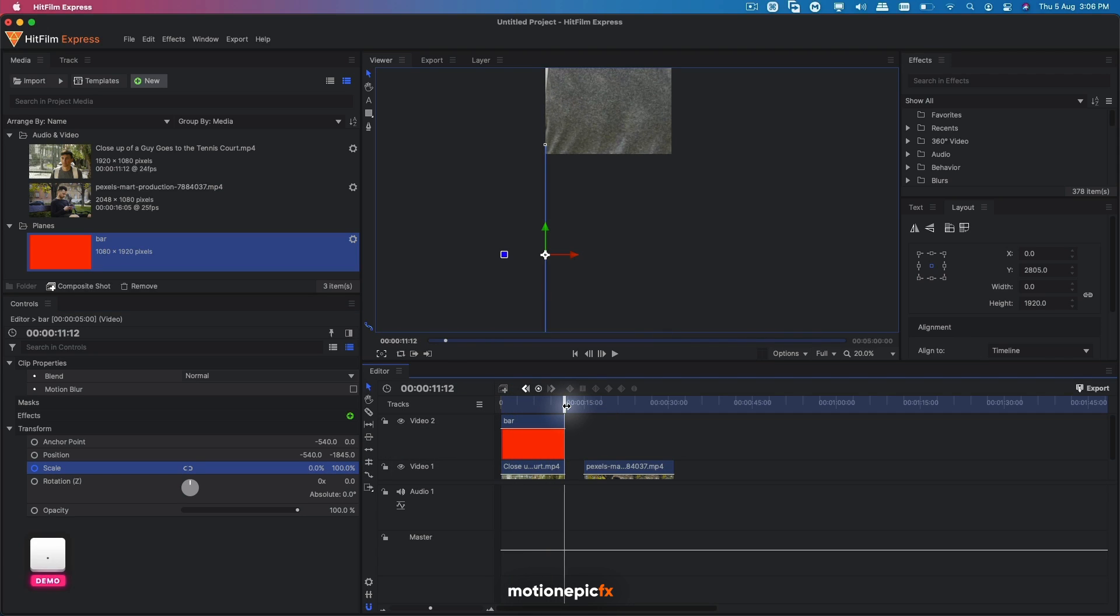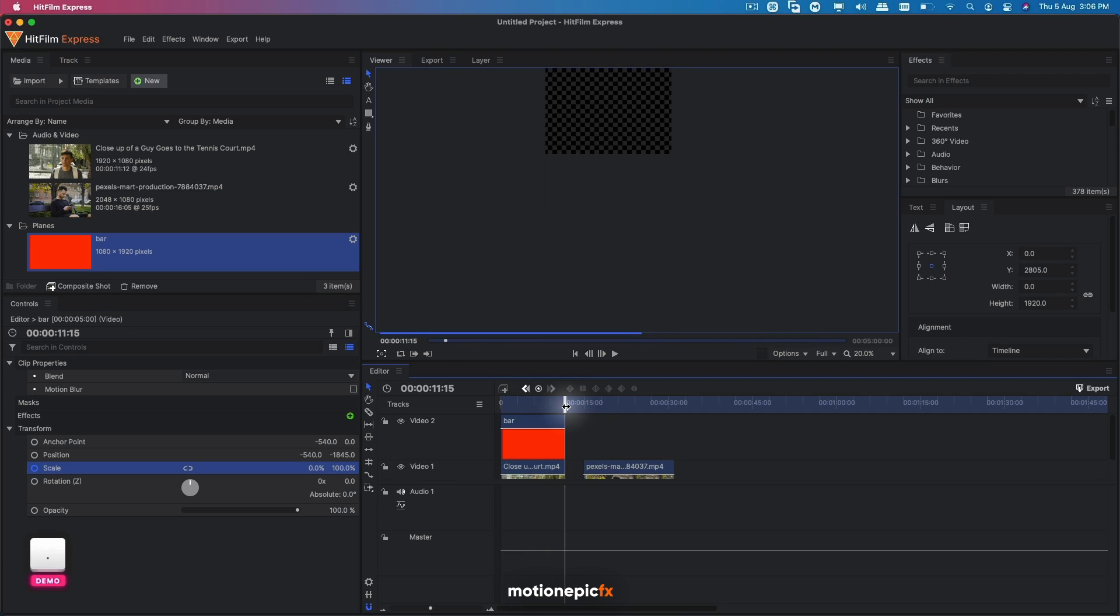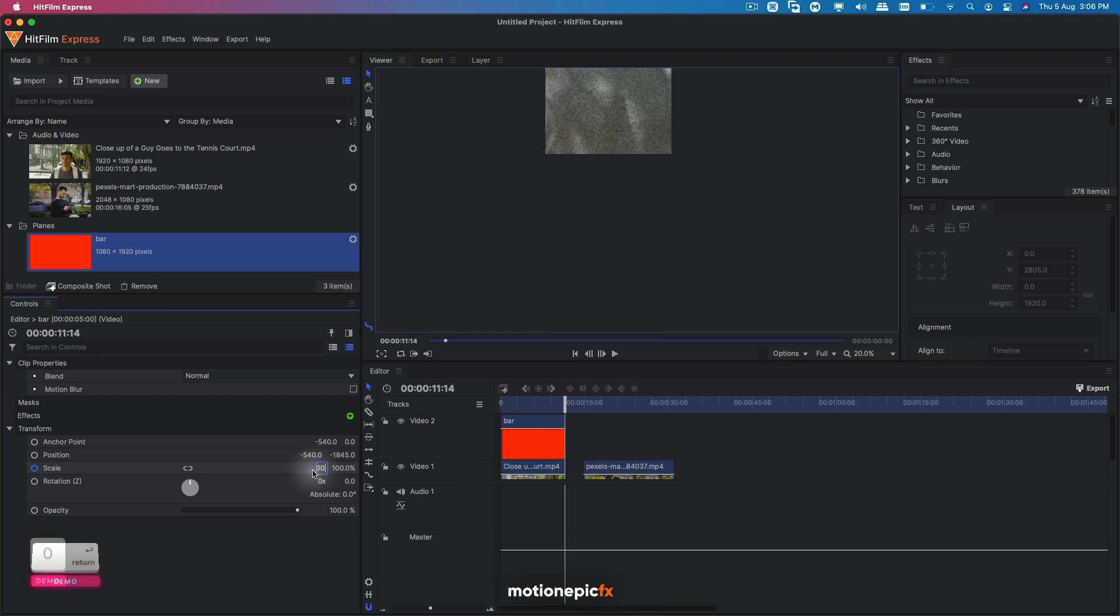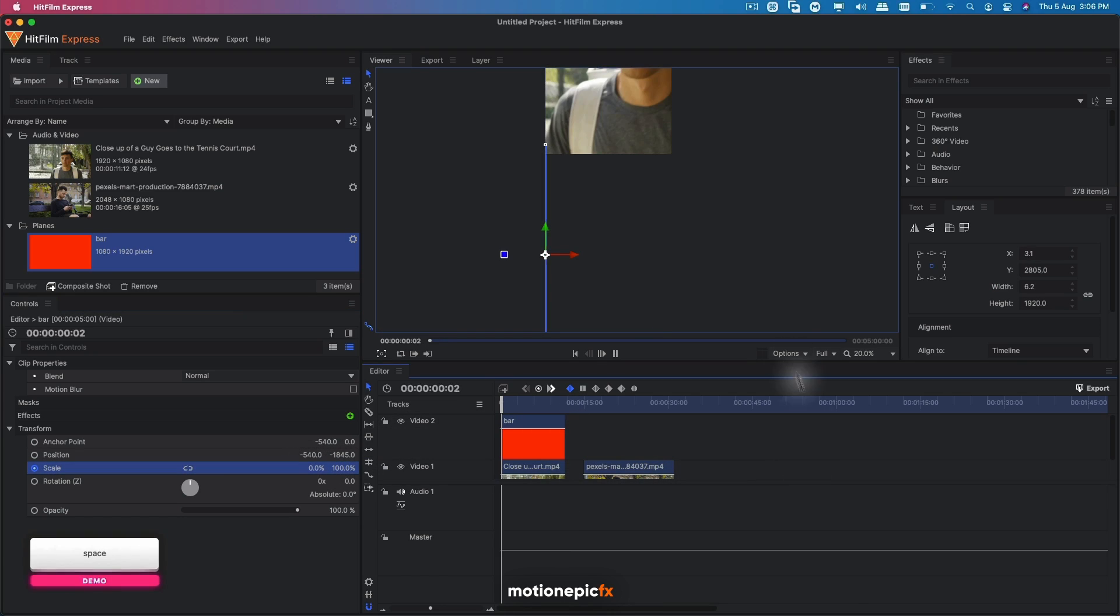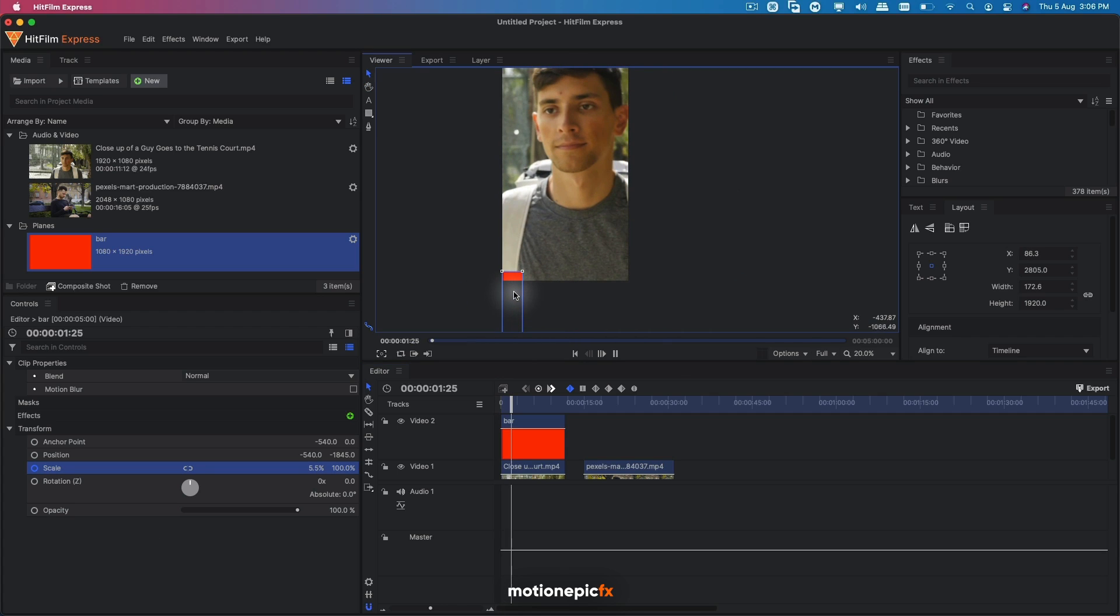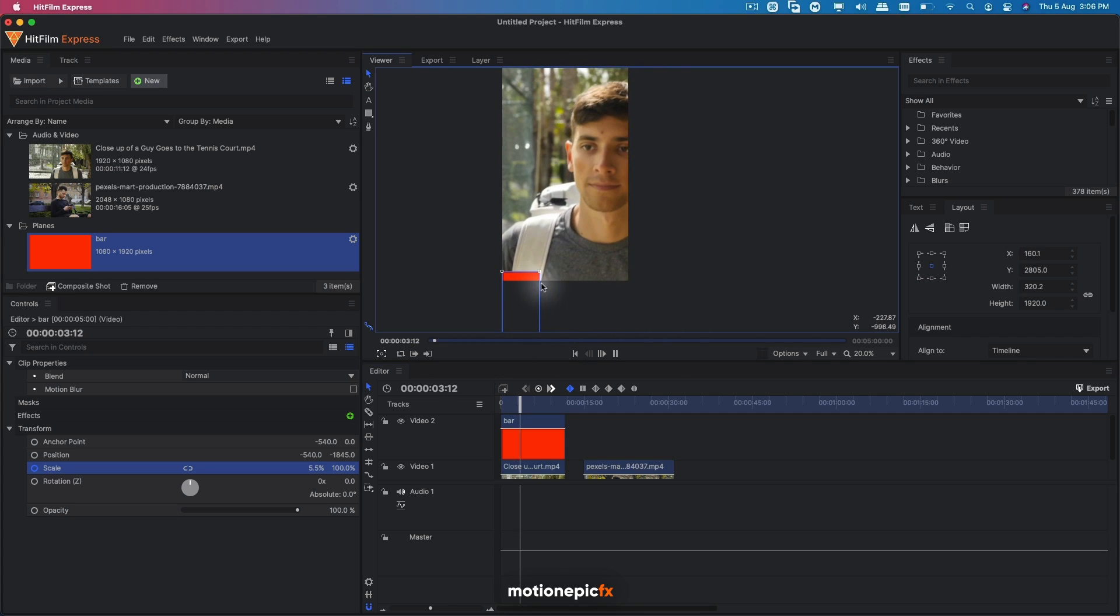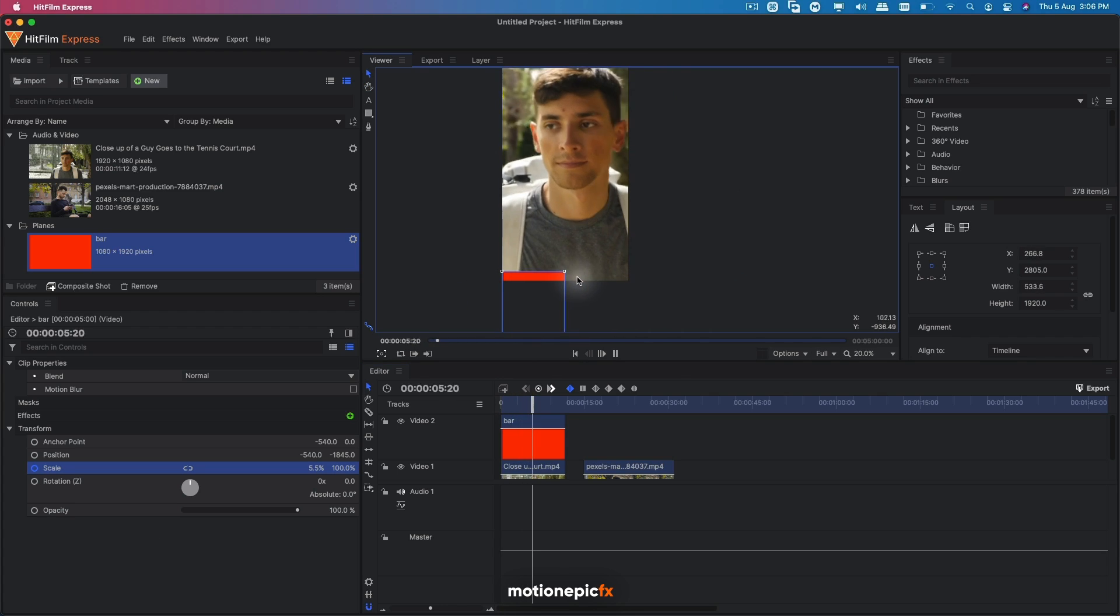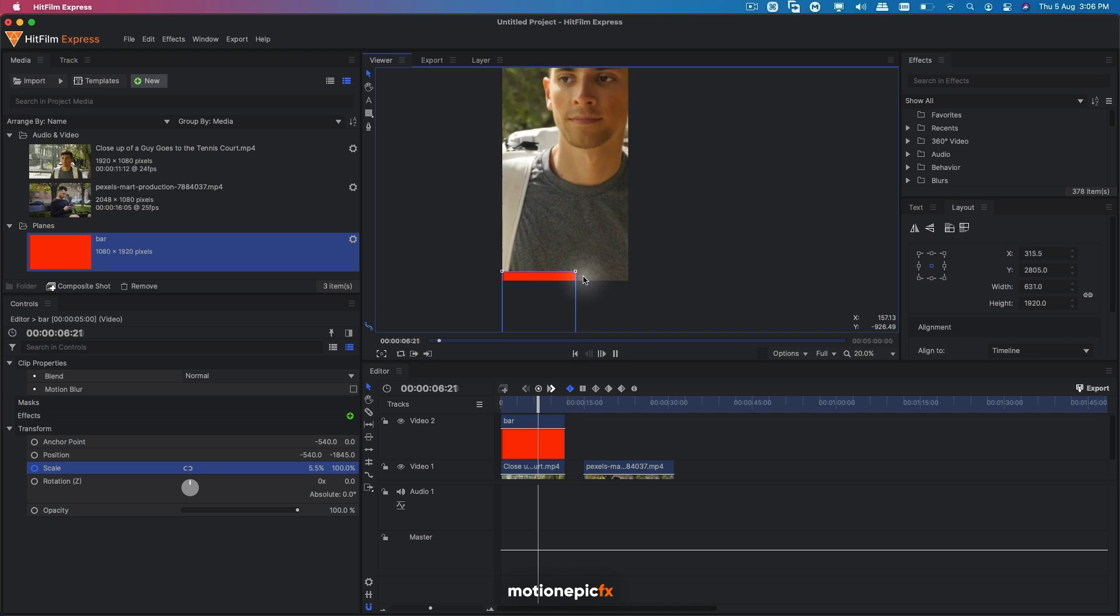We can just make sure we are at the end, which is this frame and set it to 100. So now if you play this, we'll have that loading bar animation inside your footage.